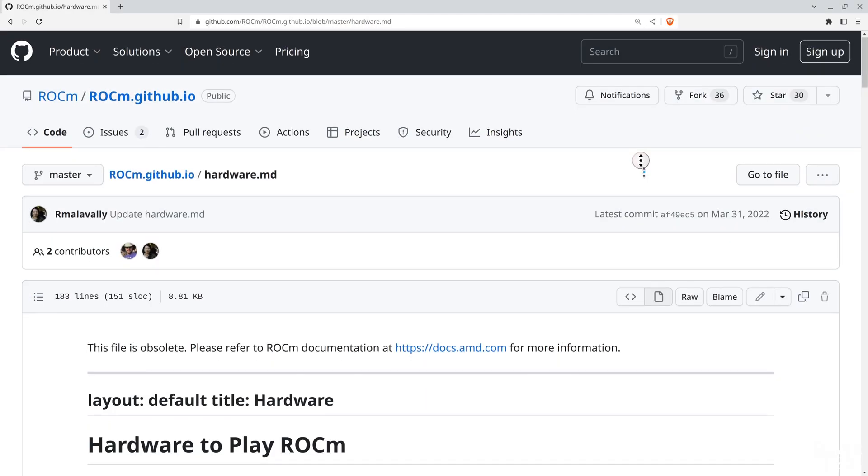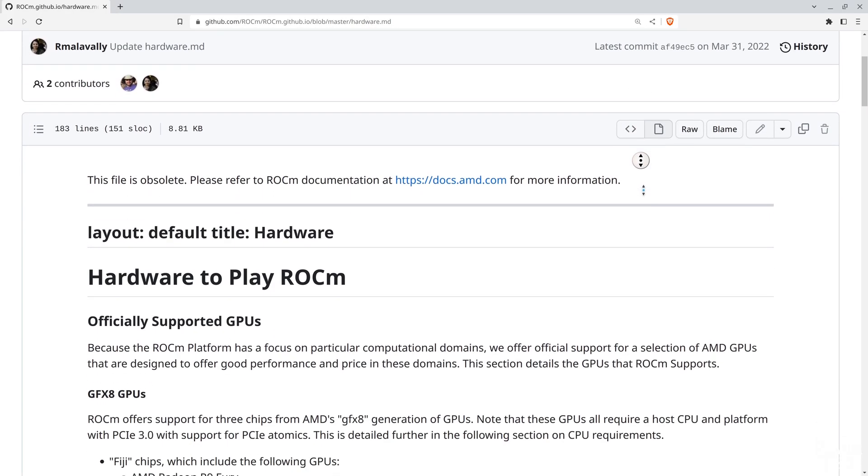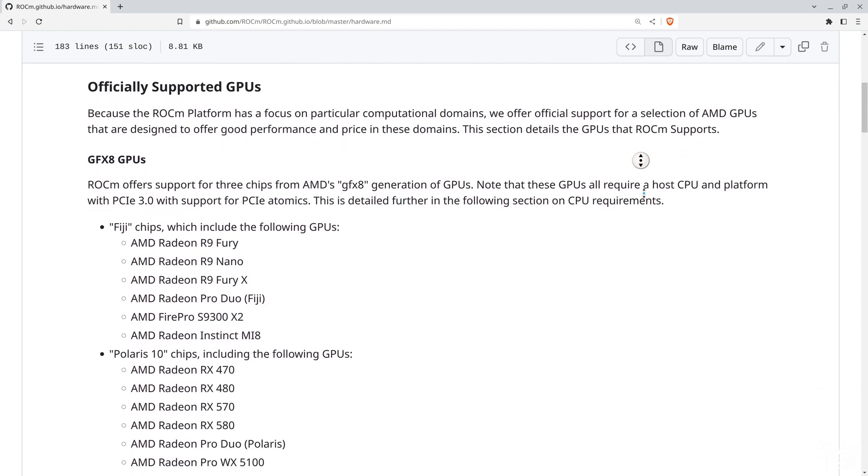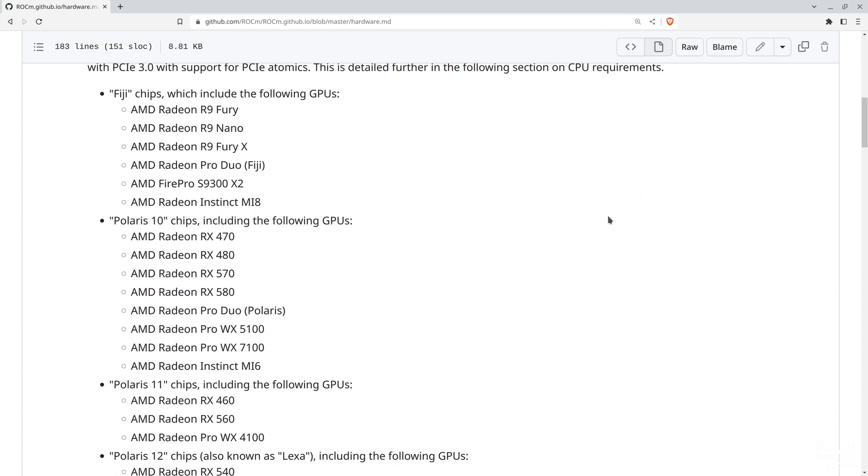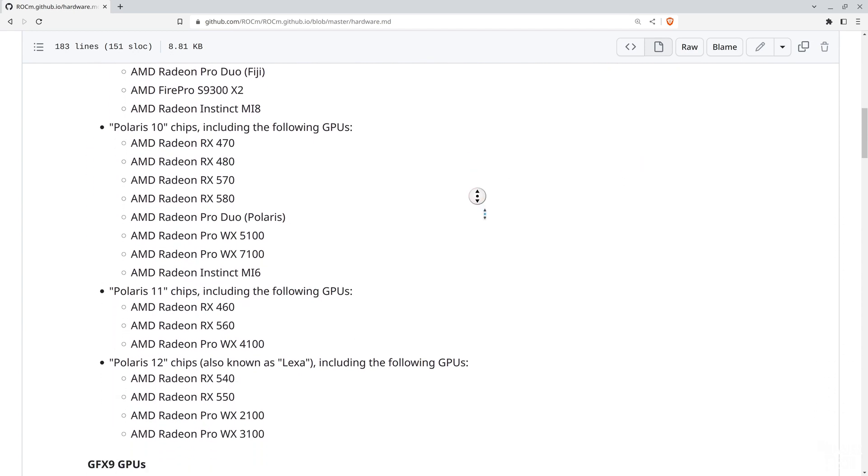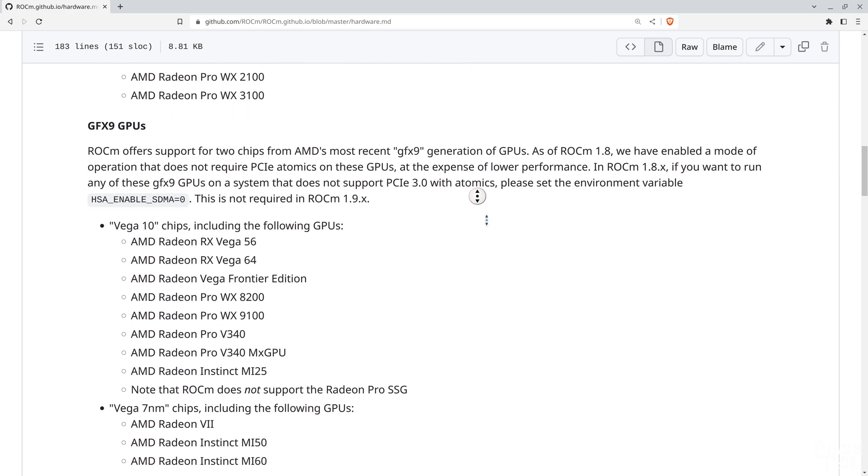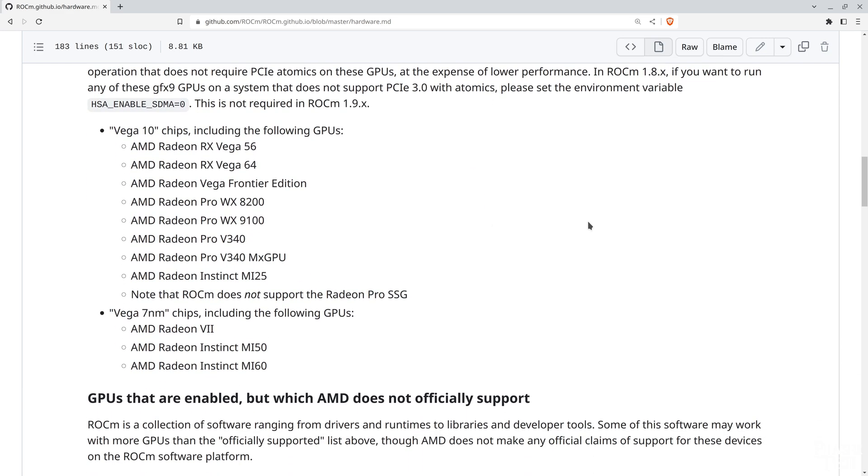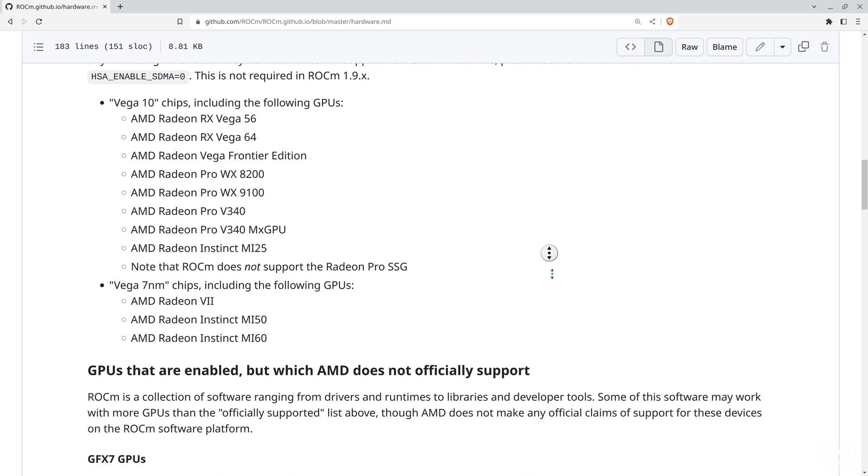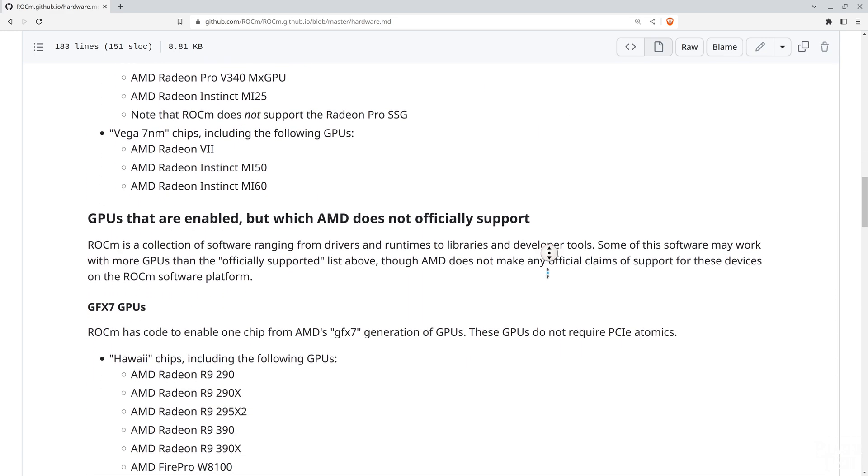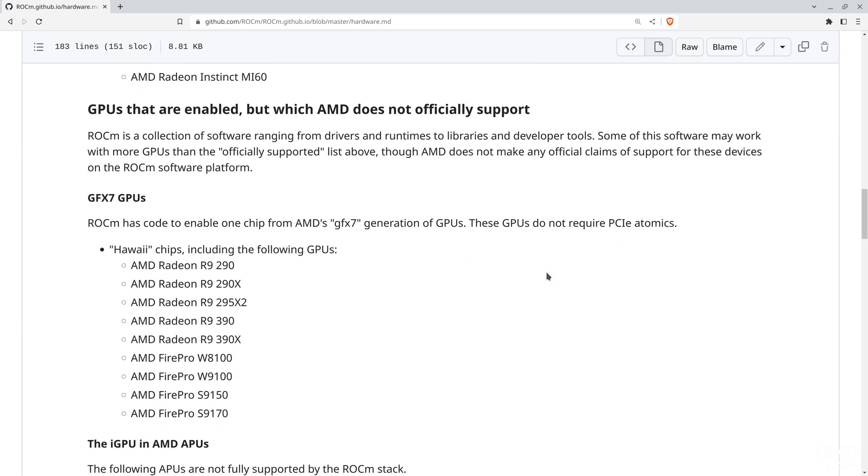But this guide will also work for a number of older generation GPUs as well. I've included a link in the description talking about compatibility with older generations, but take note that this link doesn't include any RDNA series GPUs. However, I can confirm that RDNA cards are compatible. I'll also be showing how to install PyTorch, which is a machine learning framework for Python, and it allows you to run tools such as Stable Diffusion and YOLO object detection, both of which I'll be showing how to install and run today as well.